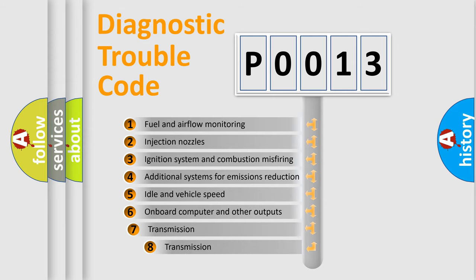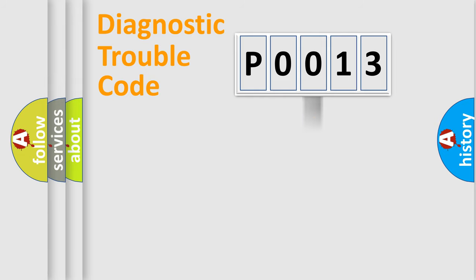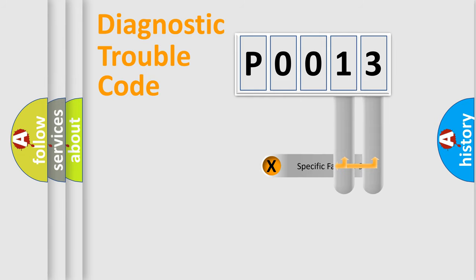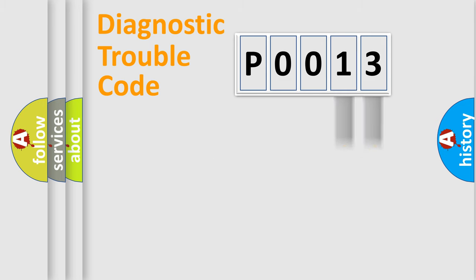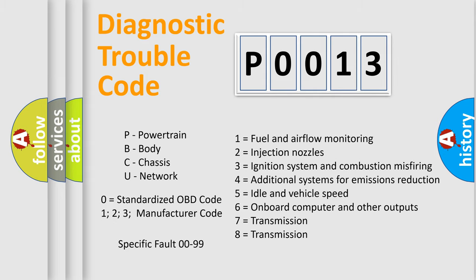The third character specifies a subset of errors. The distribution shown is valid only for the standardized DTC code. Only the last two characters define the specific fault of the group. Let's not forget that such a division is valid only if the second character code is expressed by the number zero.